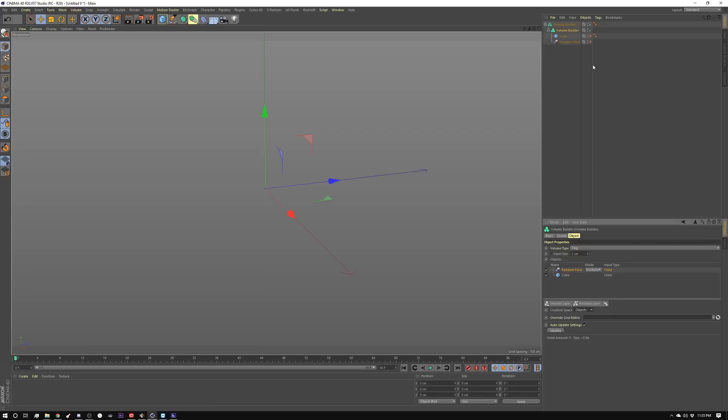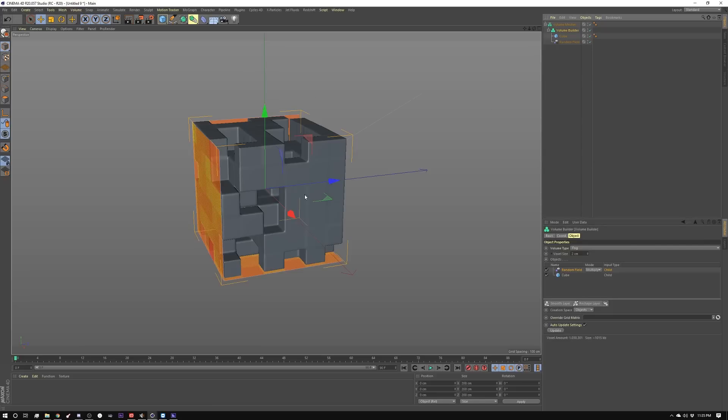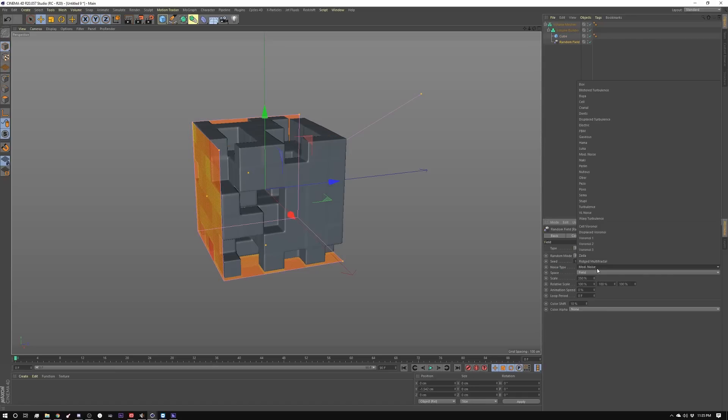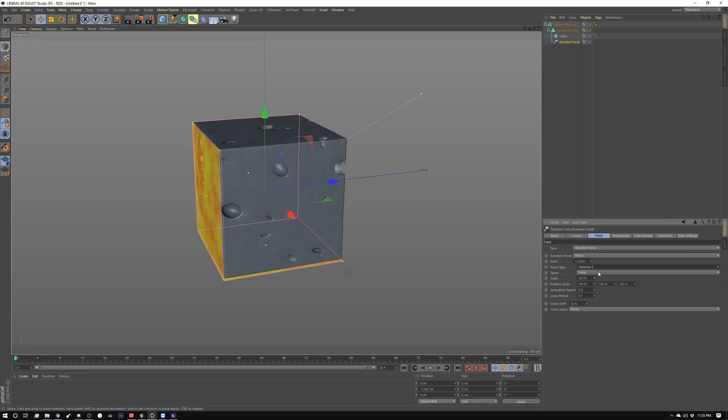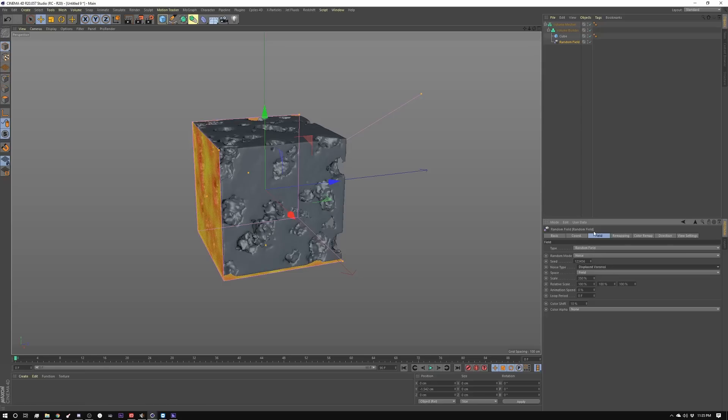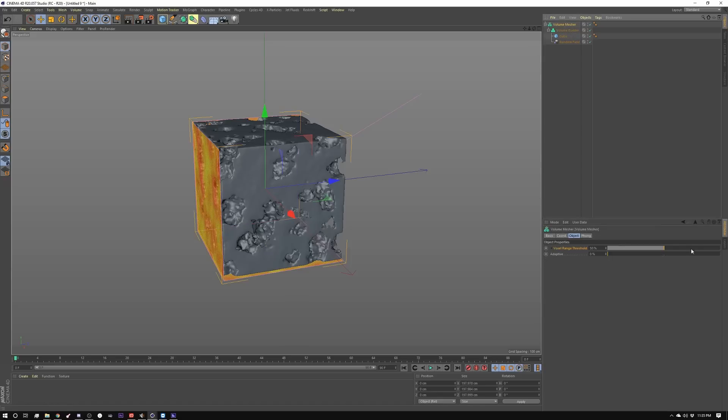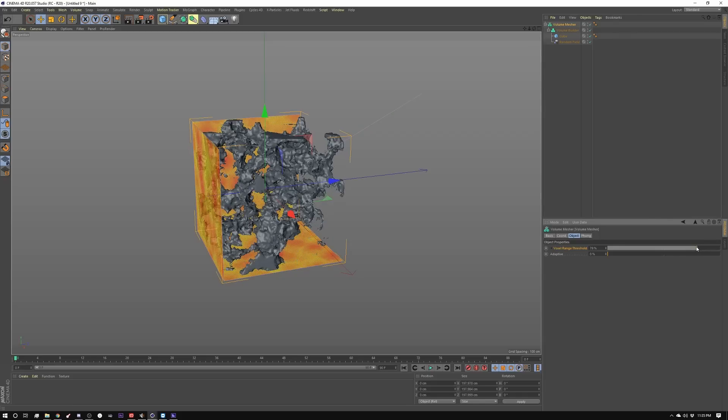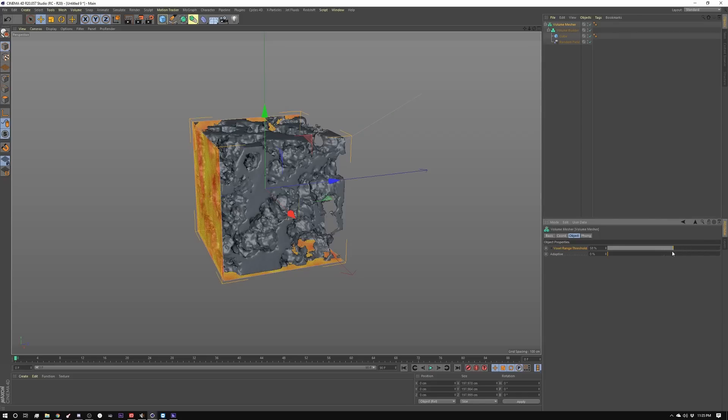So now if I turn these guys on, here's our noise. Let me show you a couple other noises here. There's Voronoi, displaced Voronoi. You can control the noise by going into the volume mesher and bringing this number up or bringing this number down.